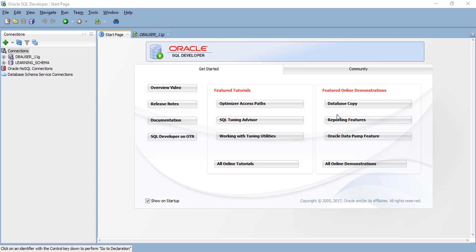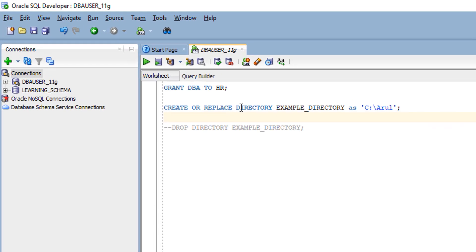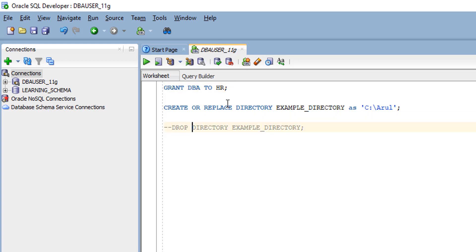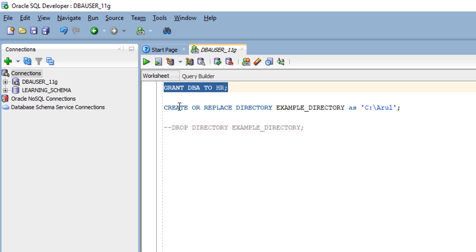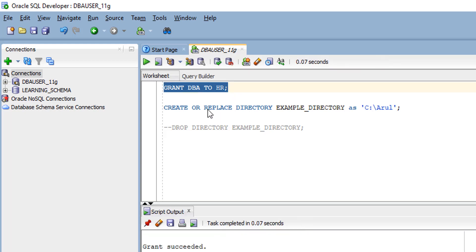First, for this exercise, you have to connect your sys user because your export schema should have DBA privilege. Right now I have connected my sys user and I'm going to export the HR user. My user should have DBA privilege, so here I'm going to give the DBA privilege. Simply execute the statement: grant DBA to my schema.